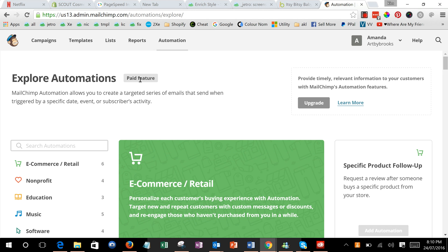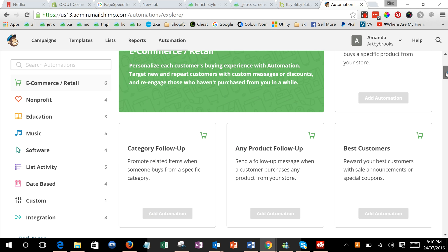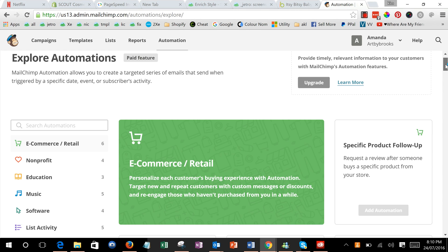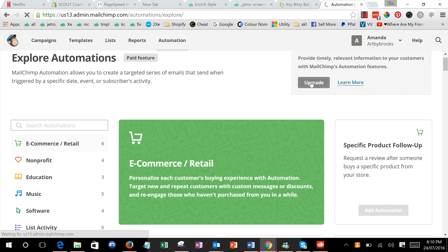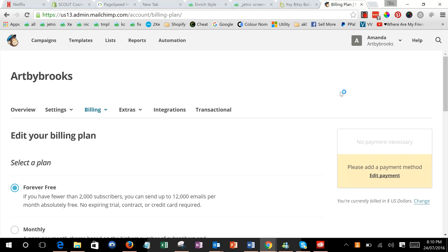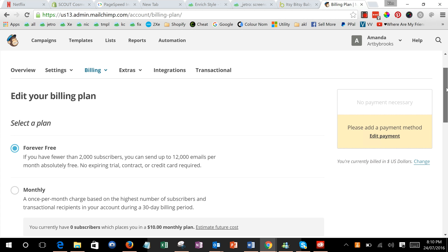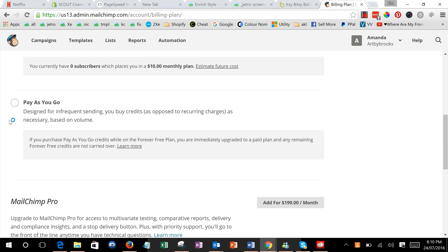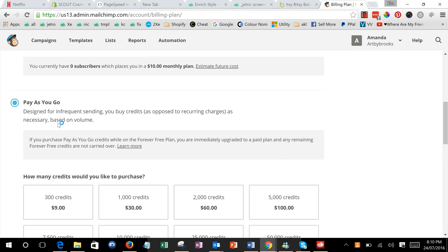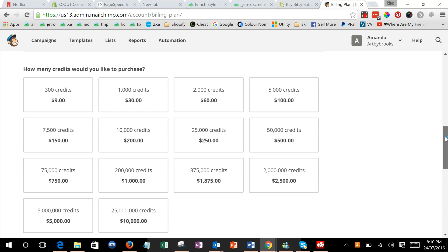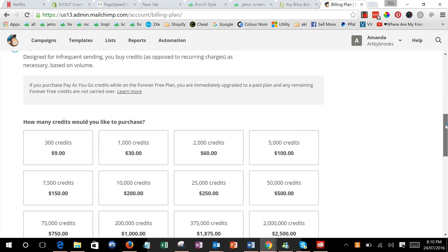We'll be told this is a paid feature, so we're going to click upgrade. We're going to select pay-as-you-go and choose however many credits you want, for example that many. Then we'll edit and add a payment method.